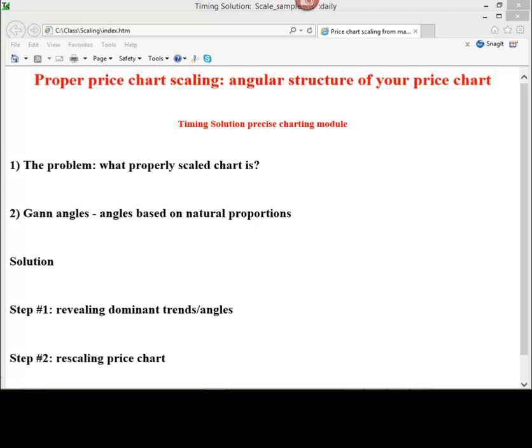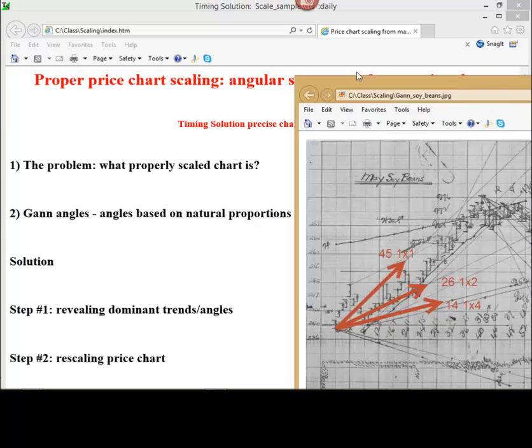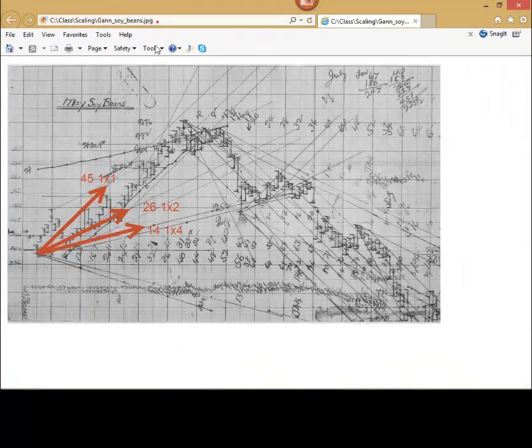Before any demonstration, let's discuss first the meaning of a properly scaled chart. What does it mean, properly scaled chart? From my point of view, a good example of properly scaled chart is Gann's soybean chart for 1948-49 years. Here it is.